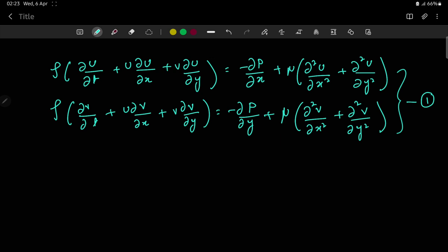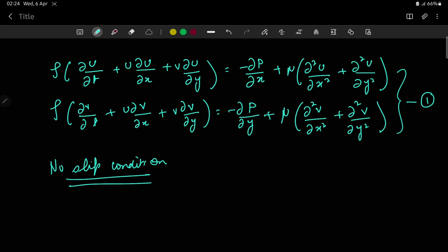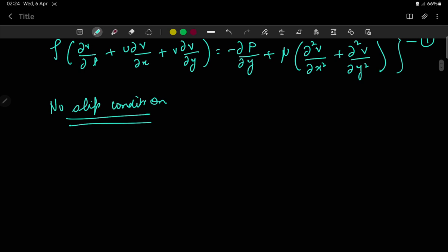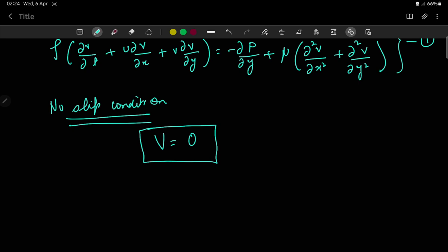Our derivation is based on the observation that the proper boundary condition in a viscous flow at a solid wall is the no-slip condition. Empirically, it has been observed that a viscous flow sticks to the surface of the body. In a frame of reference with the body stationary, this boundary condition reduces to V equals 0.